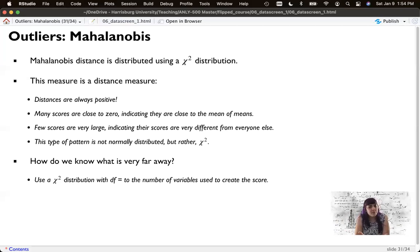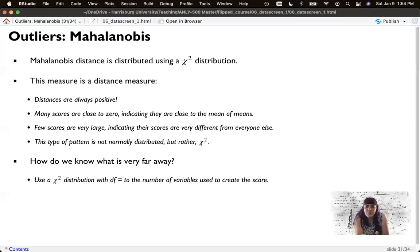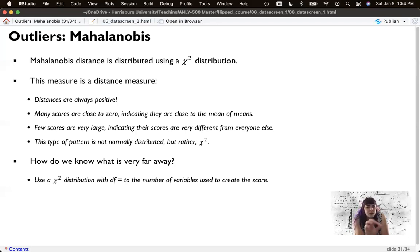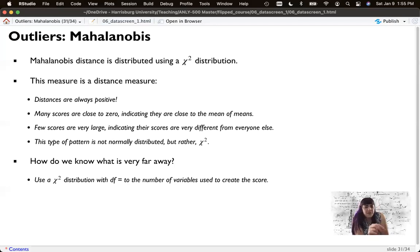Remember, we've talked about degrees of freedom being the number of scores that are free to vary and keep the same estimated parameter. But in this, that's generally based on participants. However, for this, we're calculating our statistic, our mean of means, the centroid, based on the number of variables in the equation. So the degrees of freedom in this particular outlier analysis is the number of input points. If it's one column, it's one degree of freedom. If it's 10 columns, it's 10 degrees of freedom.